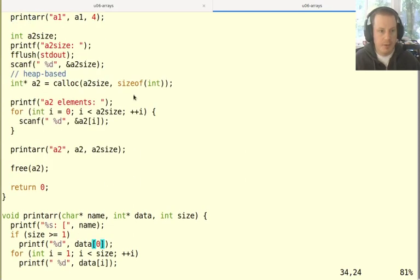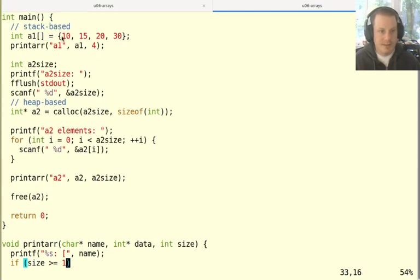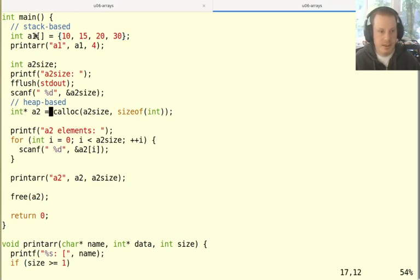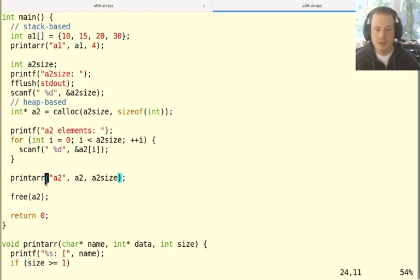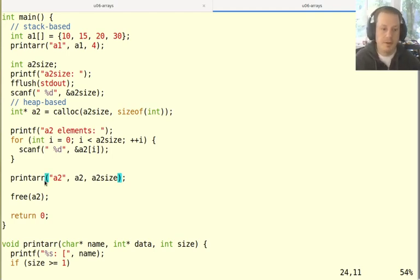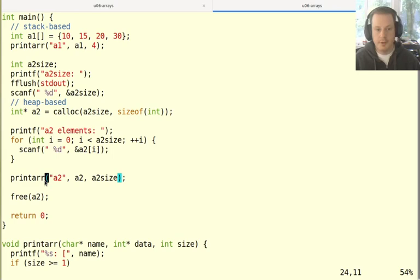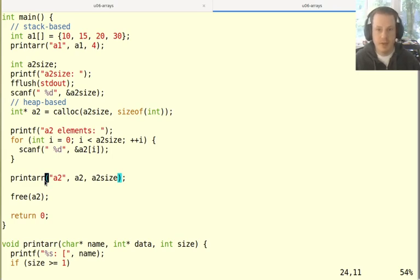And the final thing to point out here is that whether it's a stack based array or a heap based array, so these are declared very differently in the program, a1 and a2, but we call our function exactly the same. So the function doesn't care whether that array was allocated on the stack or on the heap, the function just gets the pointer and hopefully the size somehow, and then deals with that array as it exists.